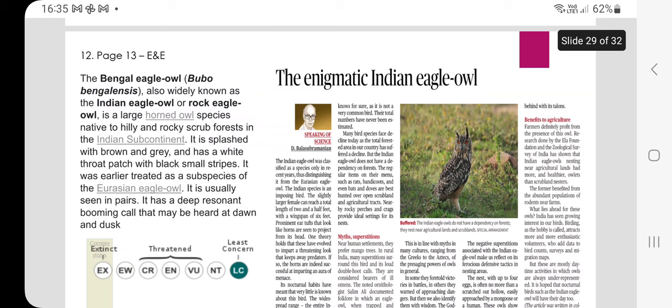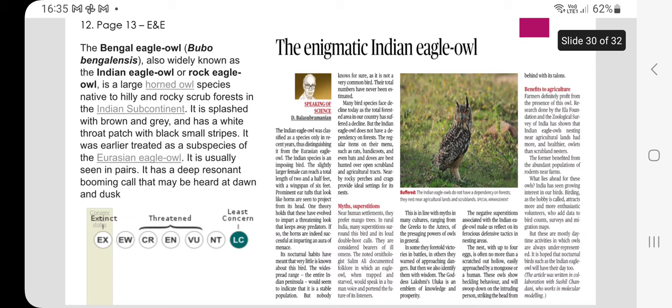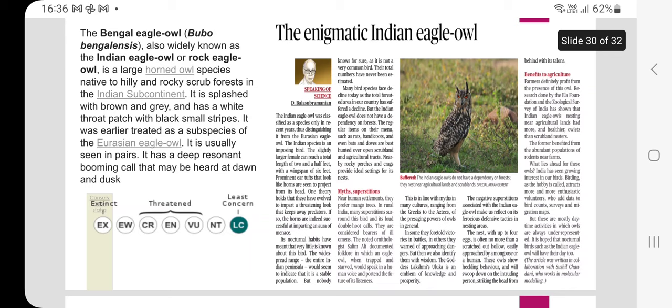The Indian eagle owl — also known as the Bengal eagle owl or rock eagle owl — is a large horned owl species native to hilly and rocky scrub forests in the Indian subcontinent. It is splashed with brown and gray, has a white throat patch with small black strips, and was earlier treated as a subspecies of the Eurasian eagle owl. It is usually seen in pairs and has a deep, resonant, booming call that may be heard at dawn and dusk. Its IUCN conservation status is Least Concern; it is listed in CITES Appendix II and nests near agricultural land and scrublands.